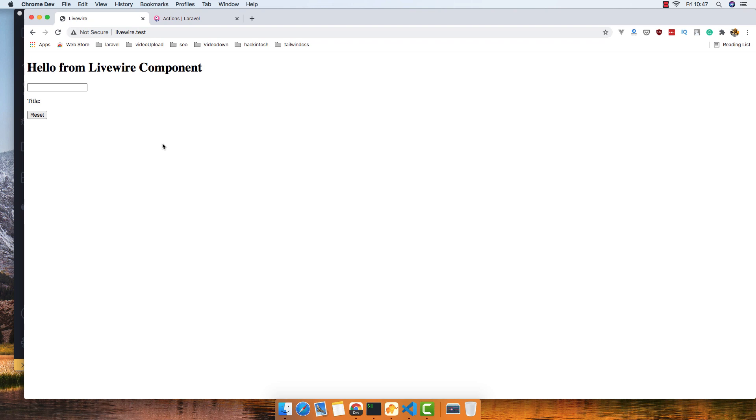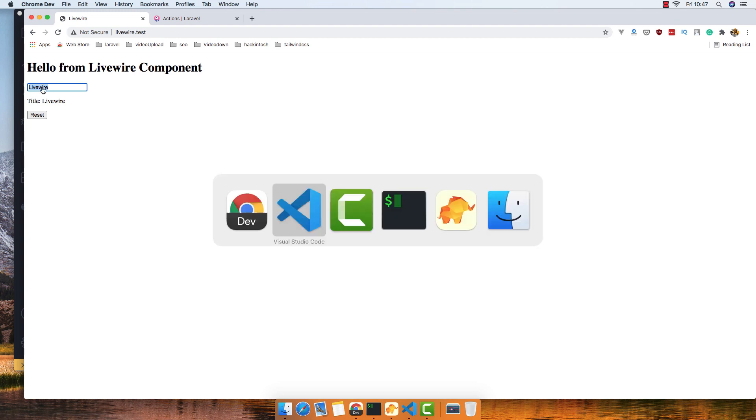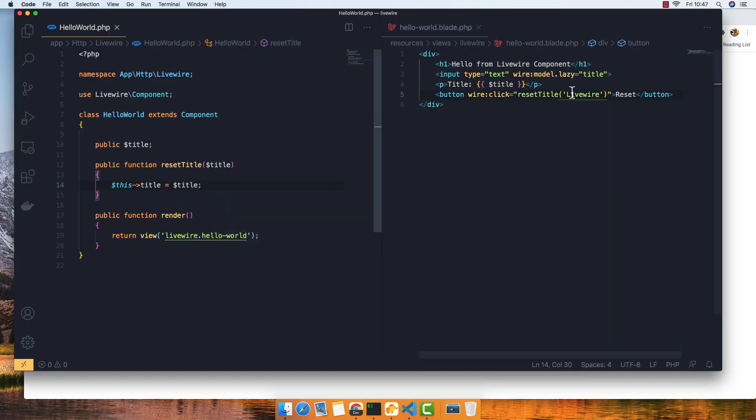Save, go here, refresh. If I put something, then we have this. If I reset now, we have 'Livewire' - we put it here.